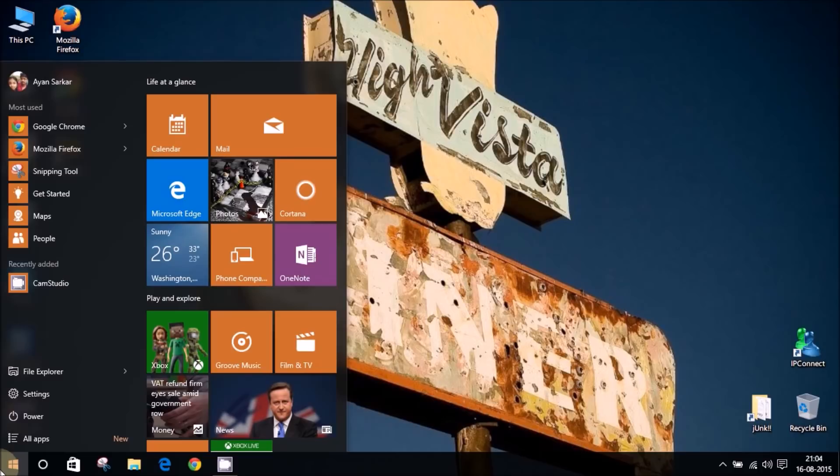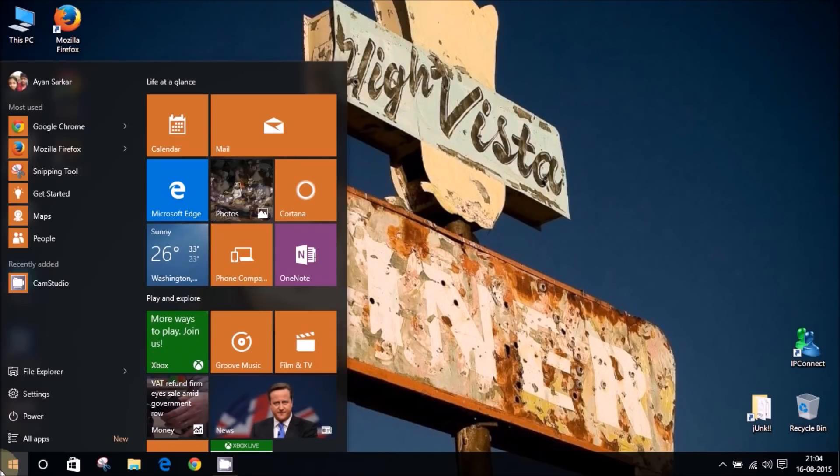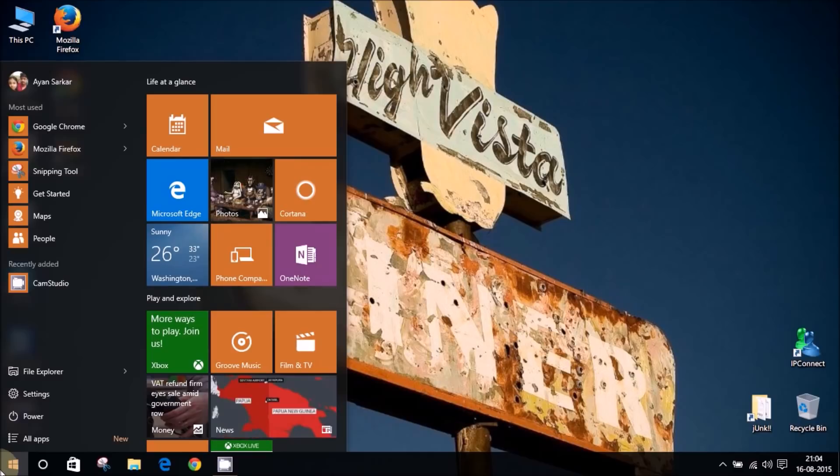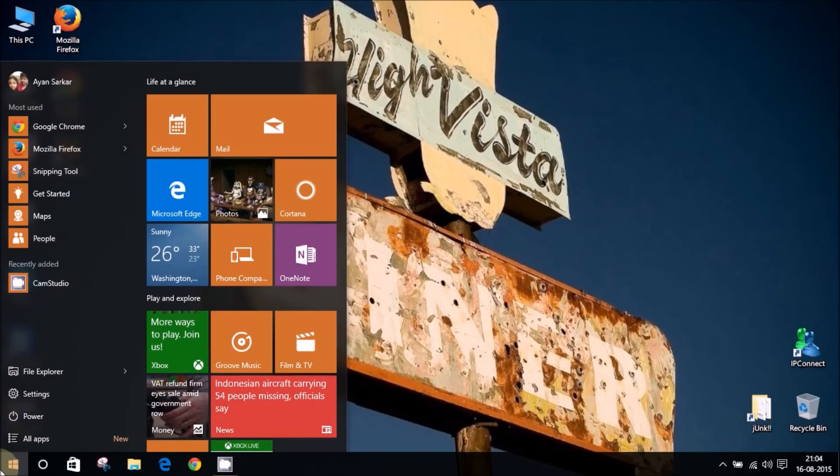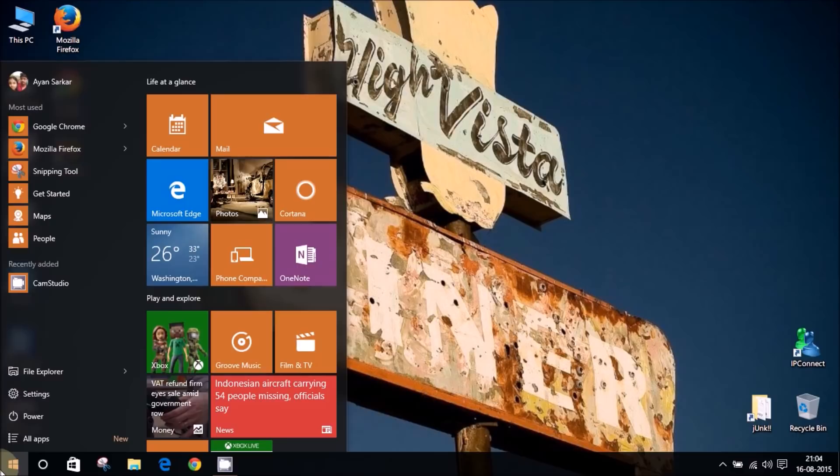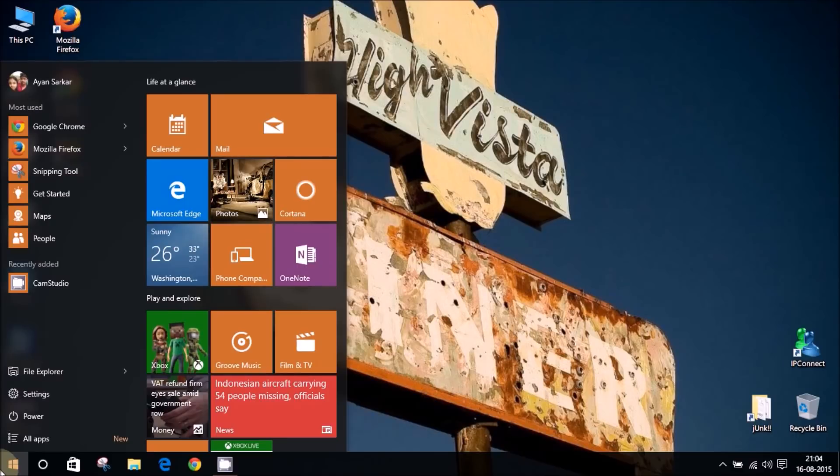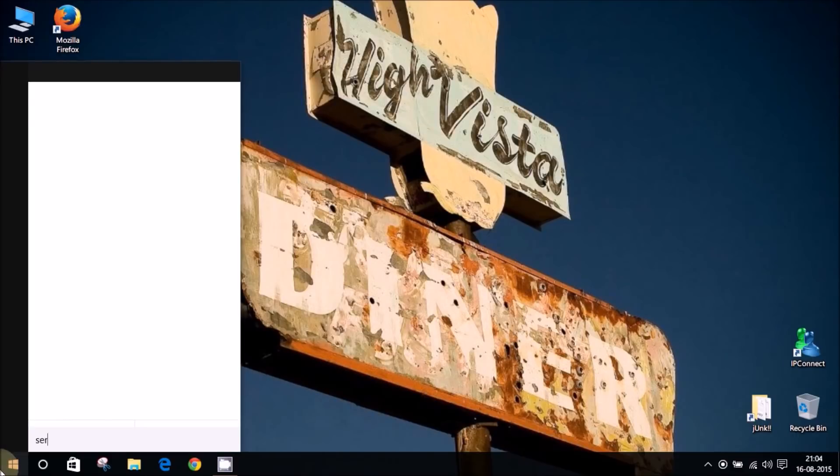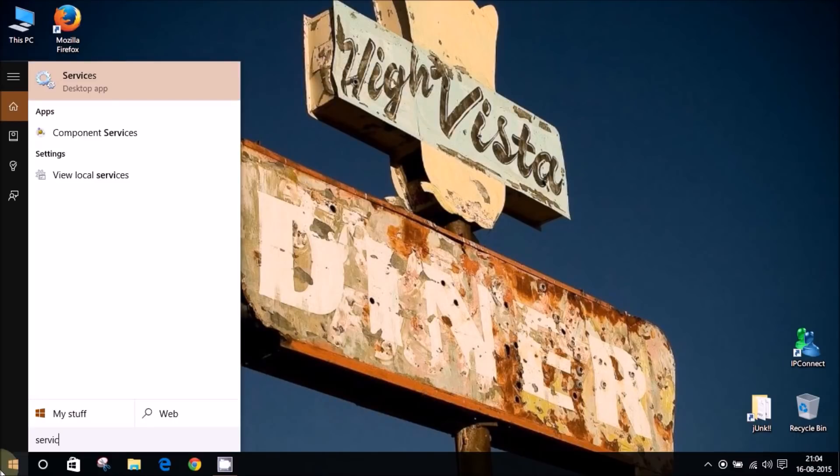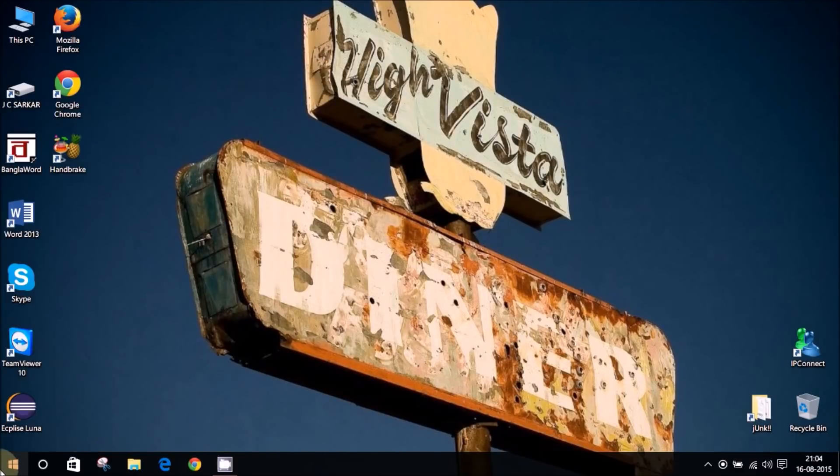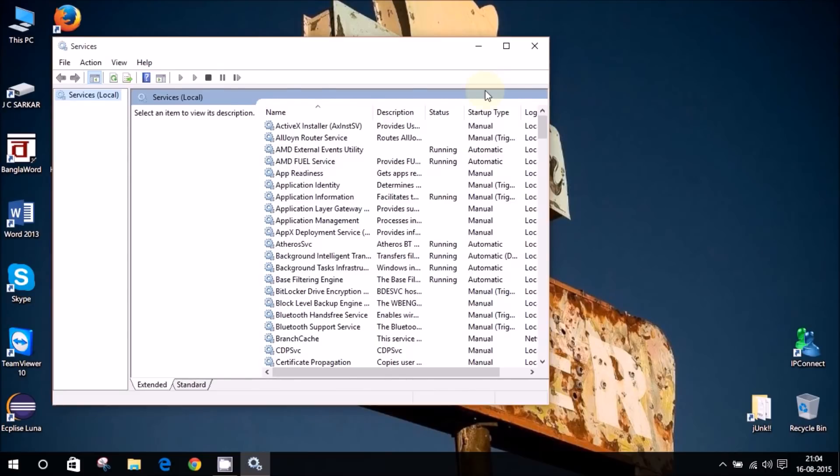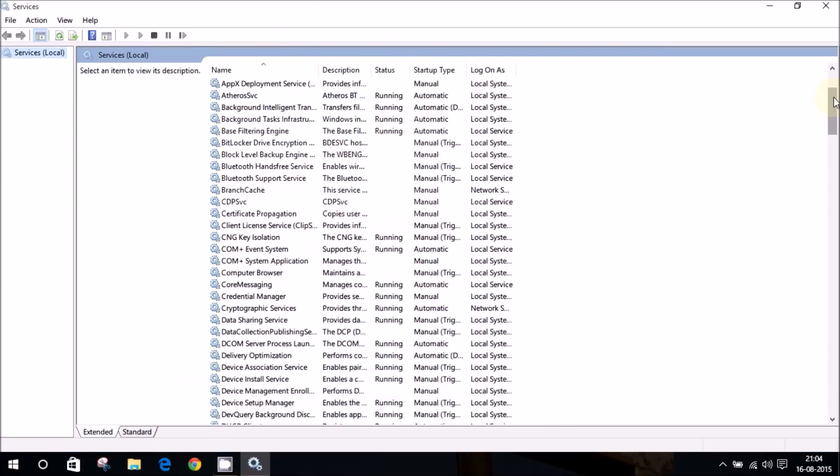For the third method to completely disable Windows update, all we need to do is go into the start menu and type in services. So in the services you need to look for Windows update. Again, it starts with a W so it's best to look down below and we have there, that's the Windows update.